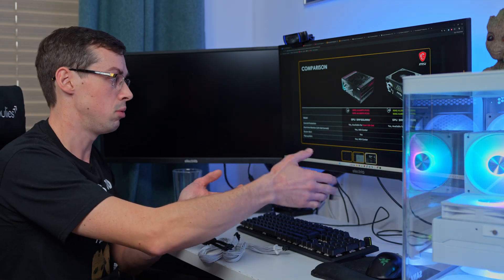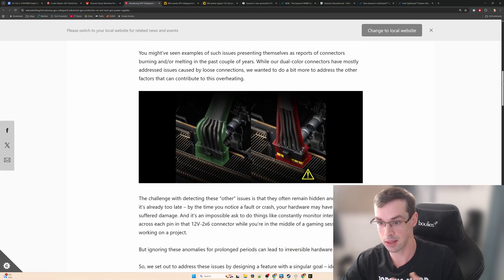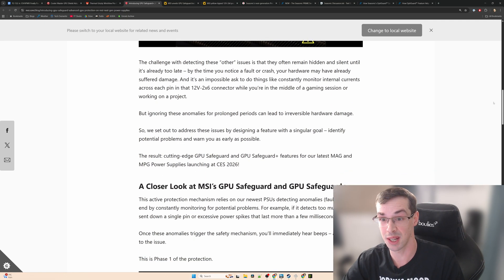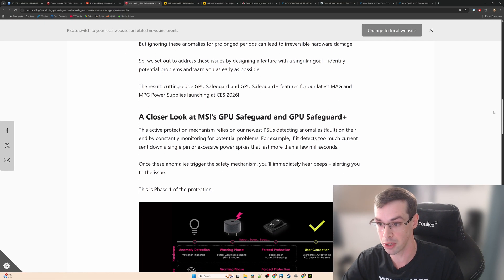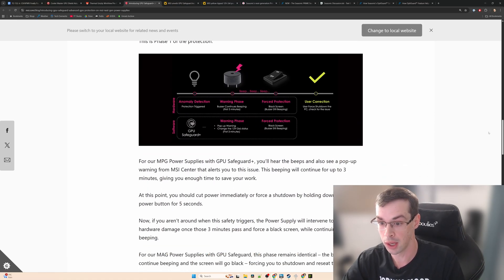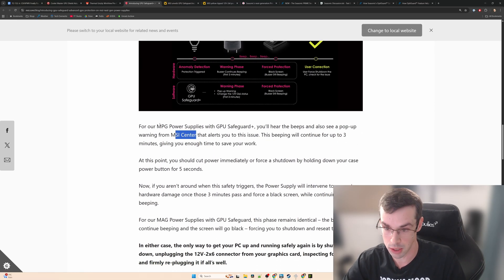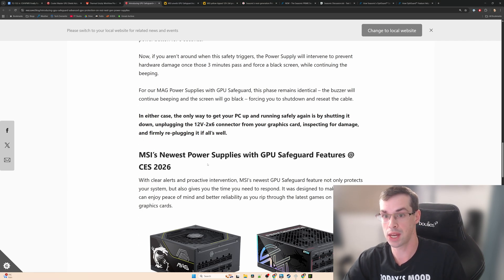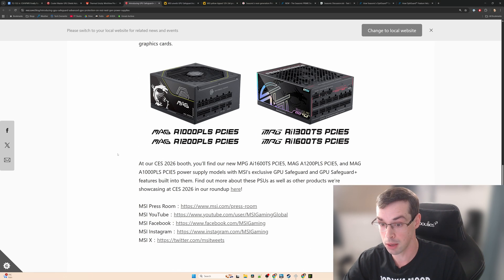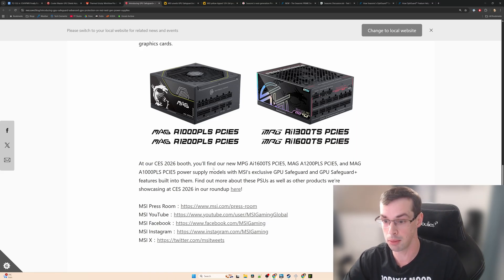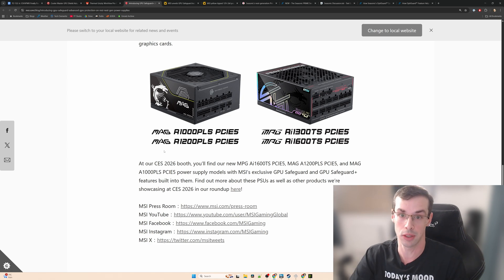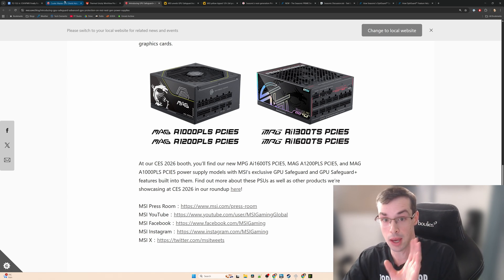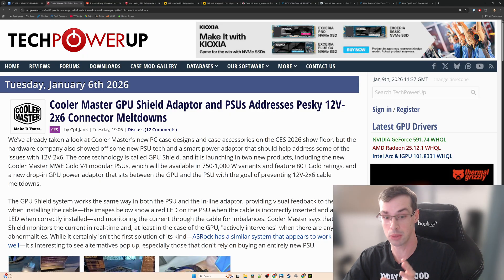Really the MSI press release says exactly the same thing but shows slightly less detail than the VideoCardz one, which is why I focused on that one. It's just talking about the protection and also how you can use MSI Center with MPG. Unfortunately there's no sign yet of when these new PSUs are coming out. They've announced them, they said they will be coming out, but we don't know an exact time. If I've got more details I'll put it in the description and in the comments.